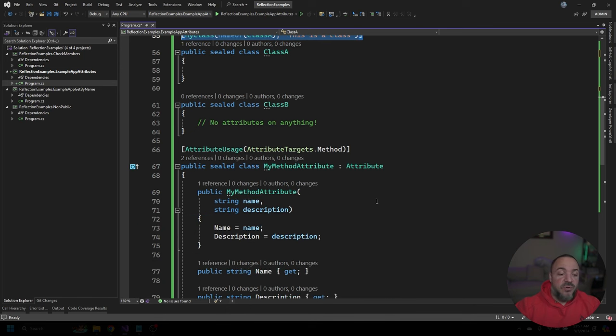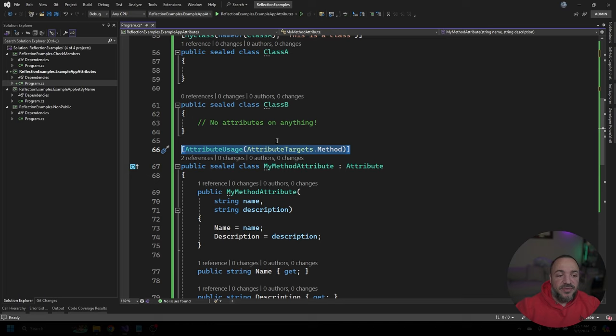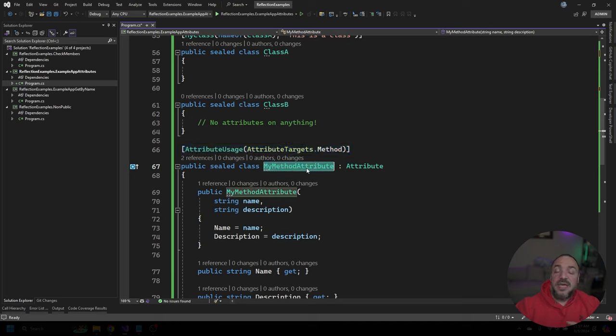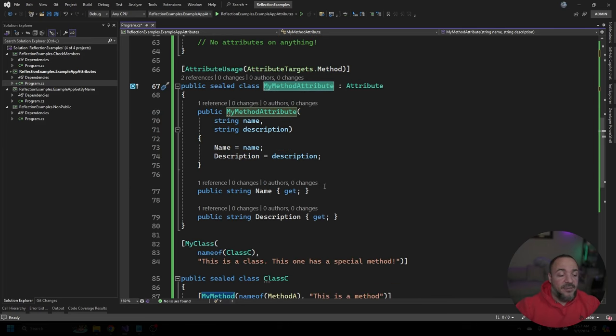And next, I'm going to show a very similar looking attribute. But really, what's changing here, aside from the name itself, is that we're going to mark this with method instead of class. So this attribute can only go on to a method and not a class.